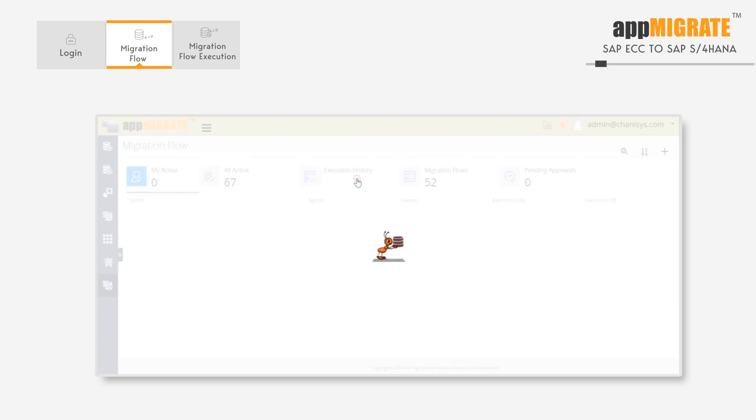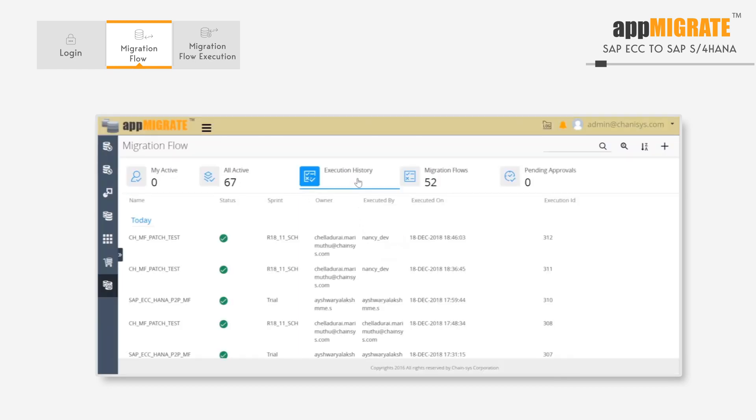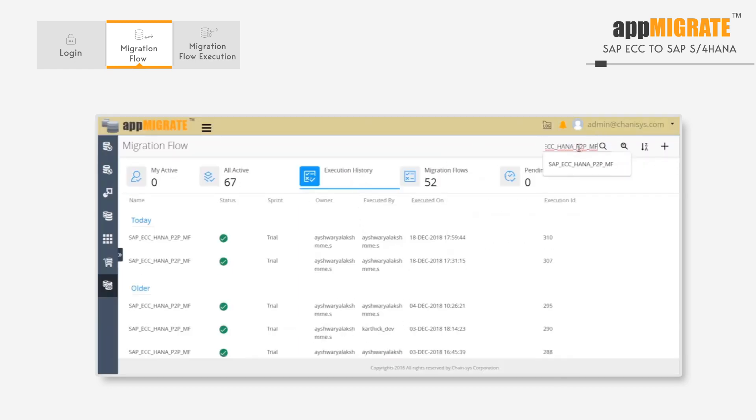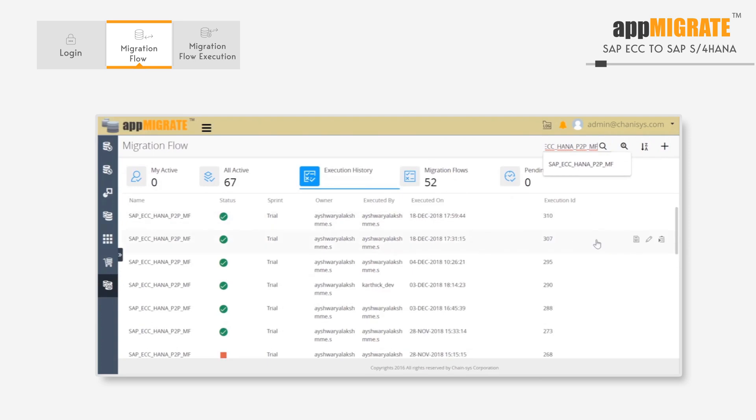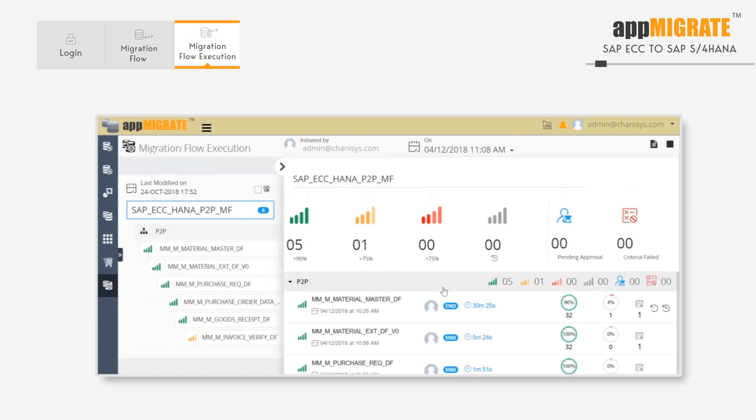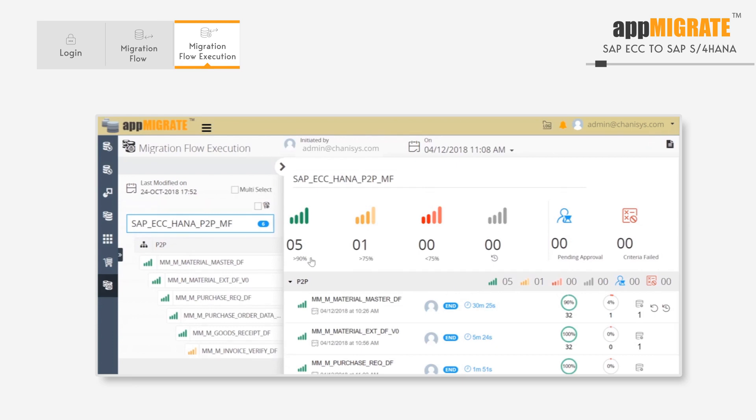We'll go to the migration flow workbench and then go to the execution history. We'll open the execution history, and this is where we can see the consolidated status of the data migration project. We can see number values for how many objects are performing at each of the zone levels.